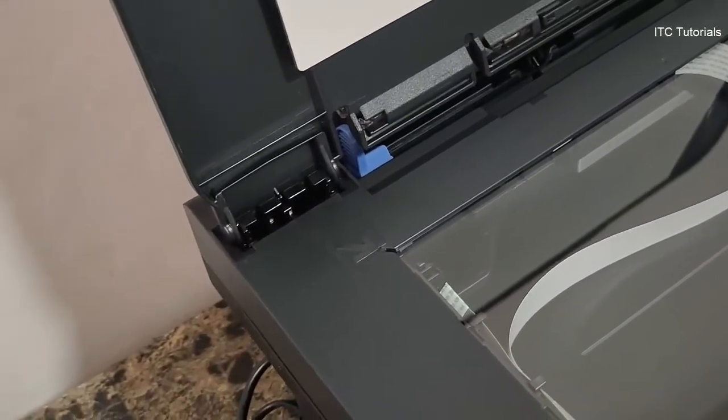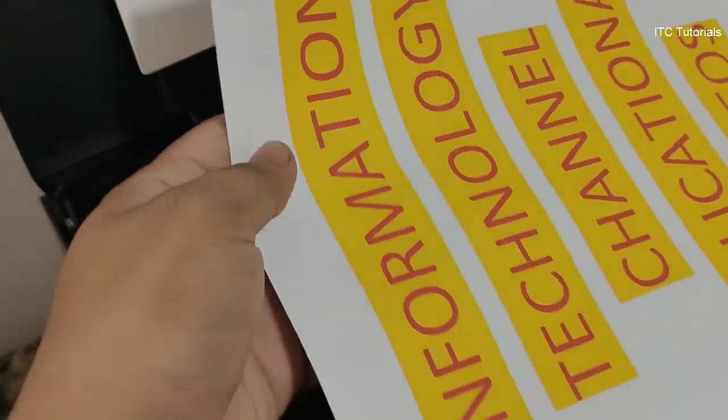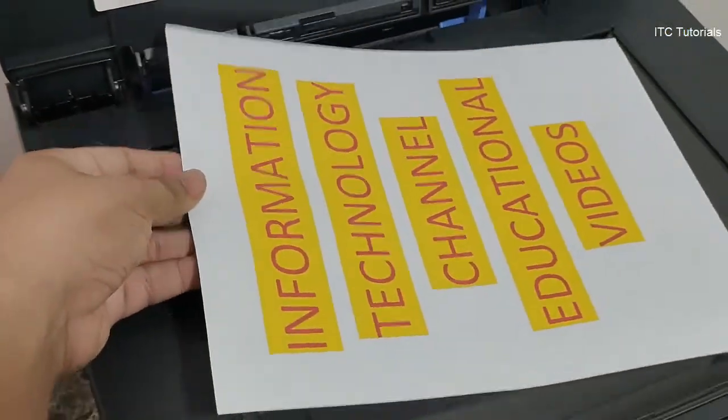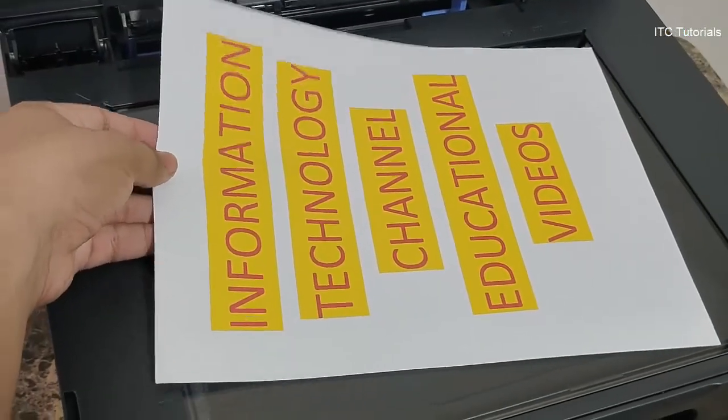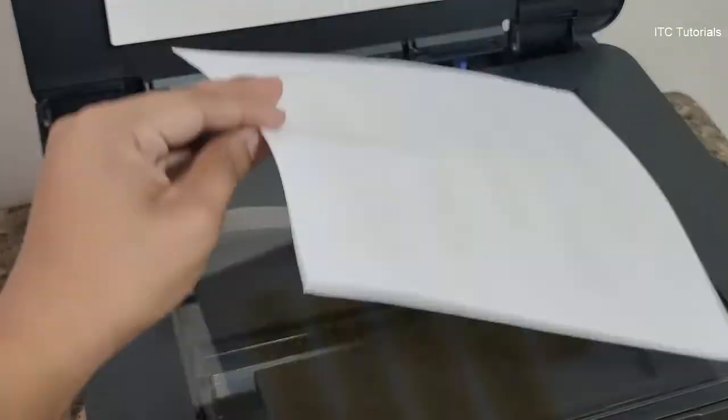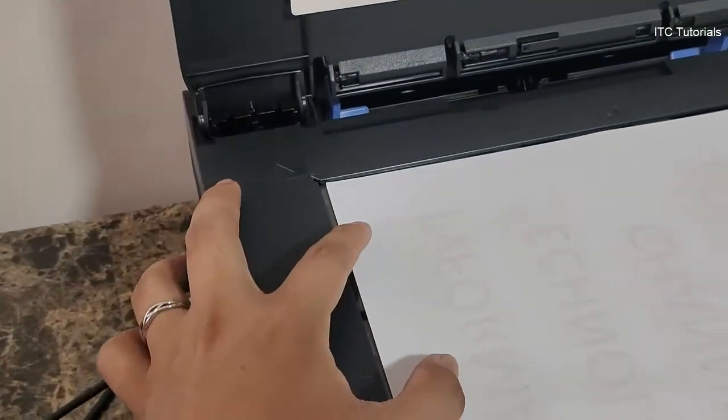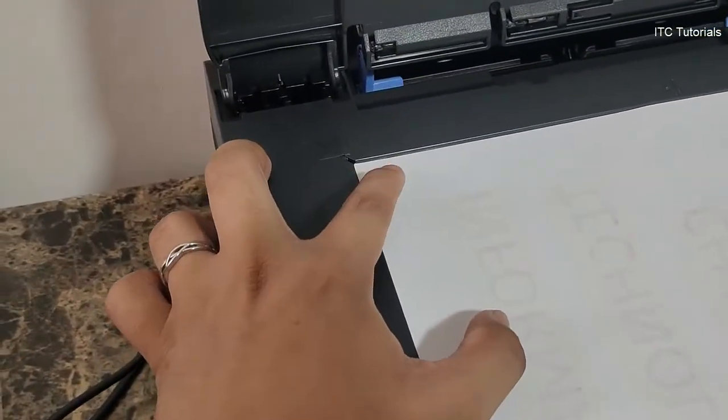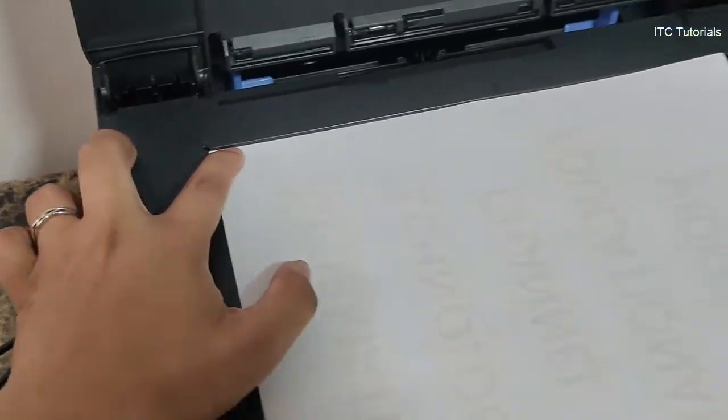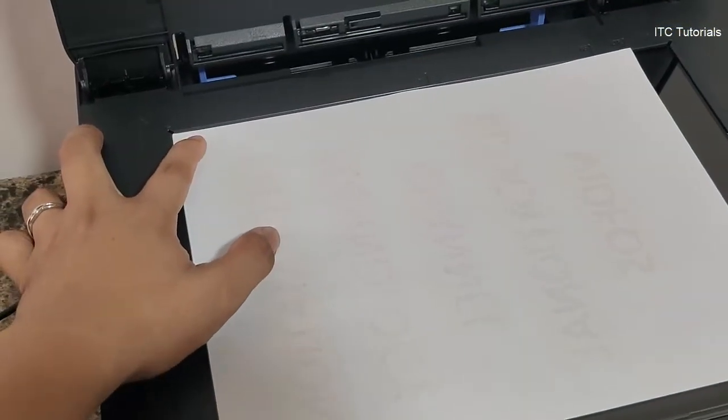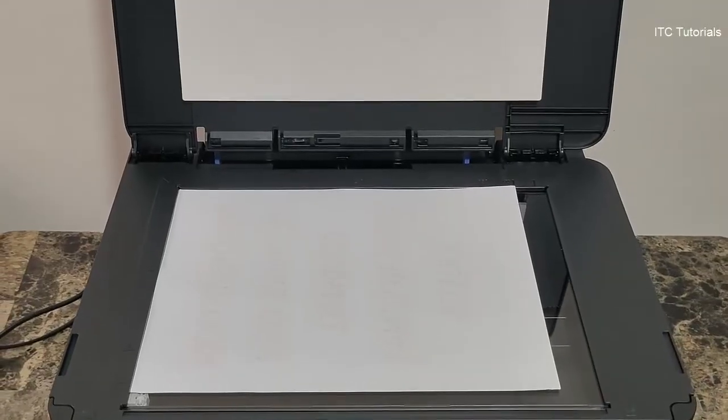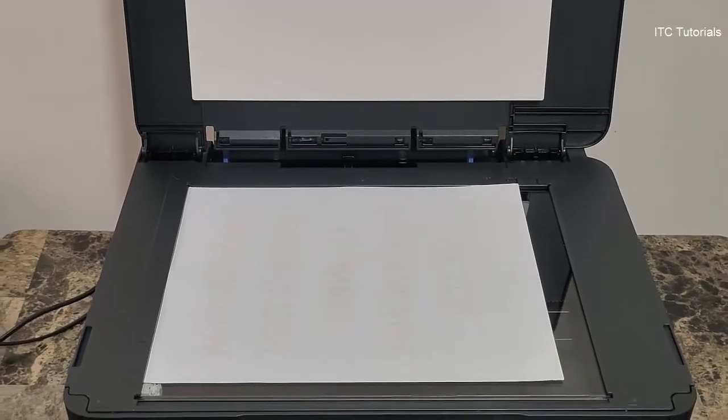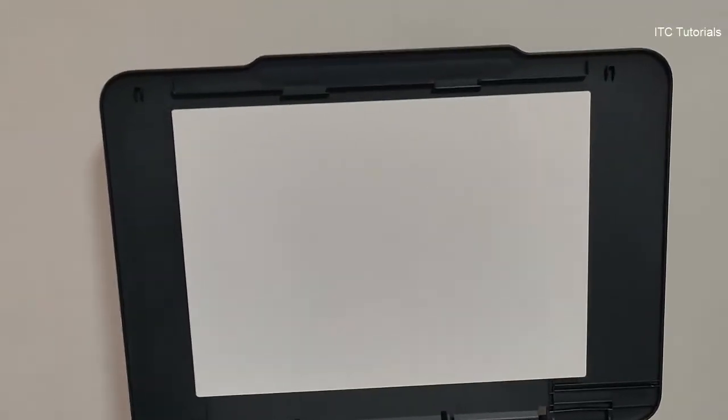Now, let's put the paper to be scanned on the glass plate. Let's close the printer scanner lid.